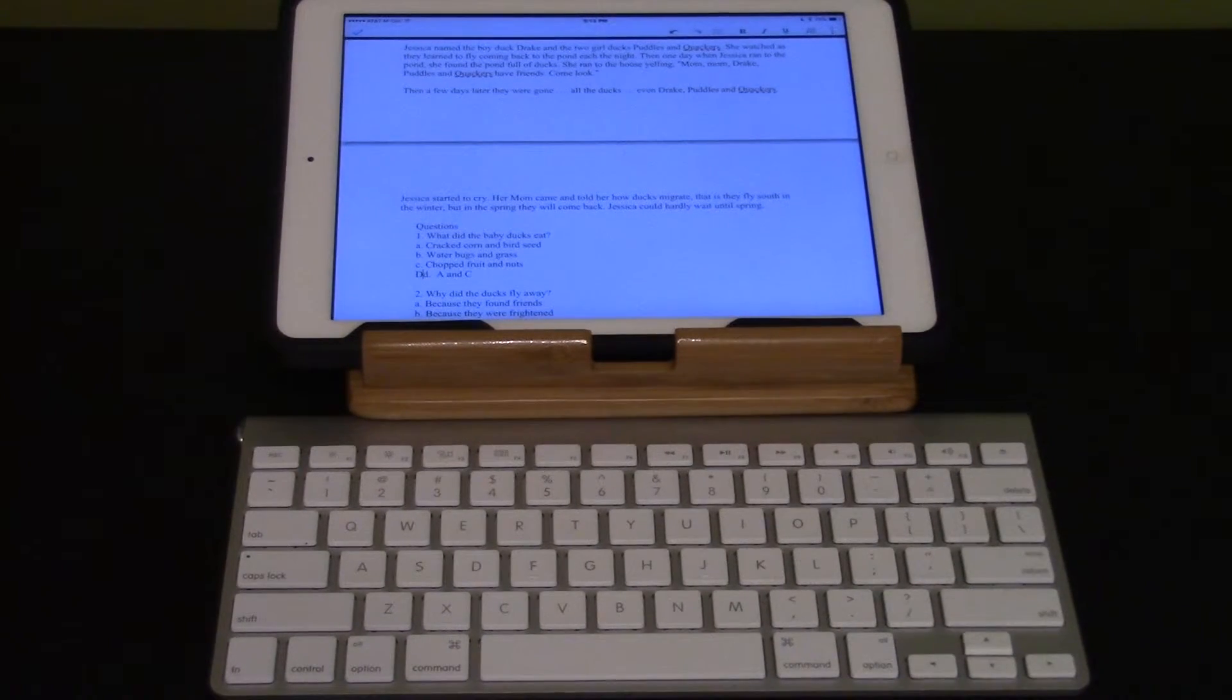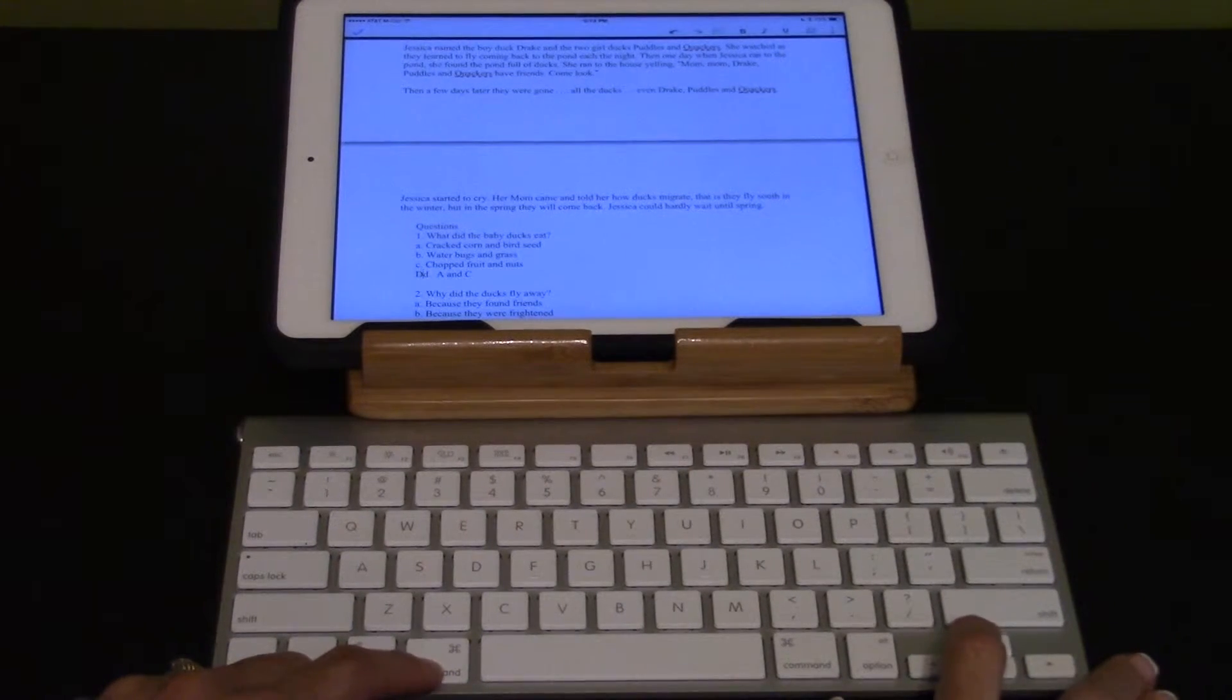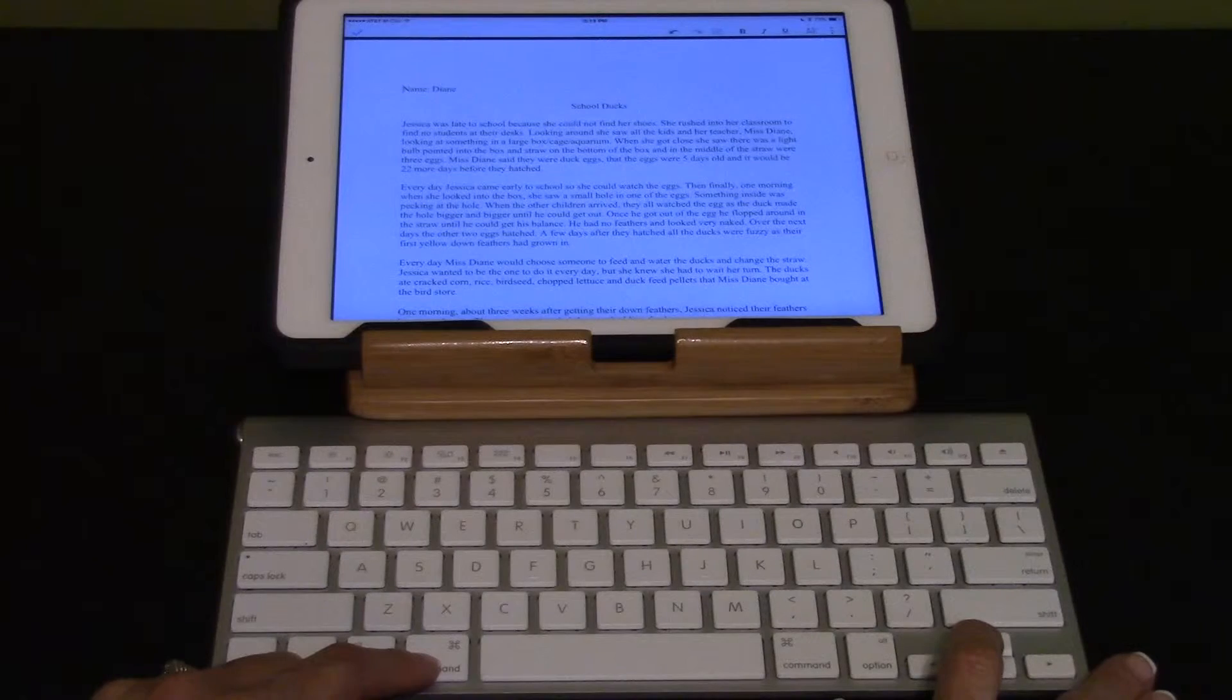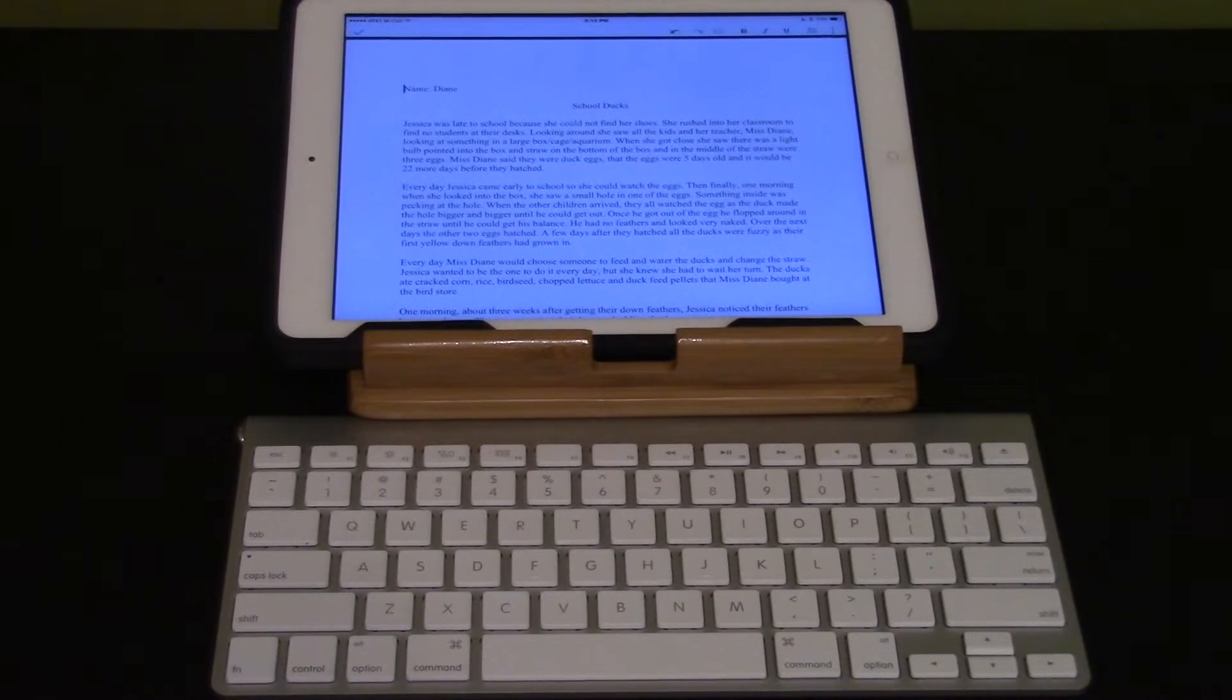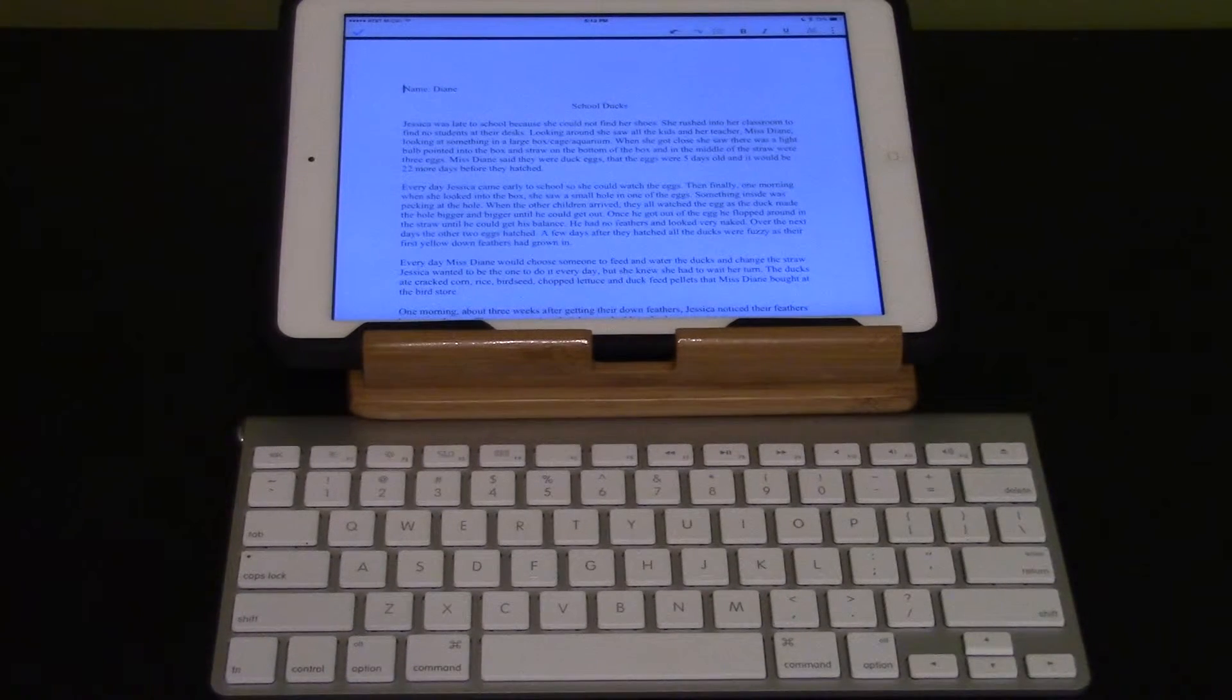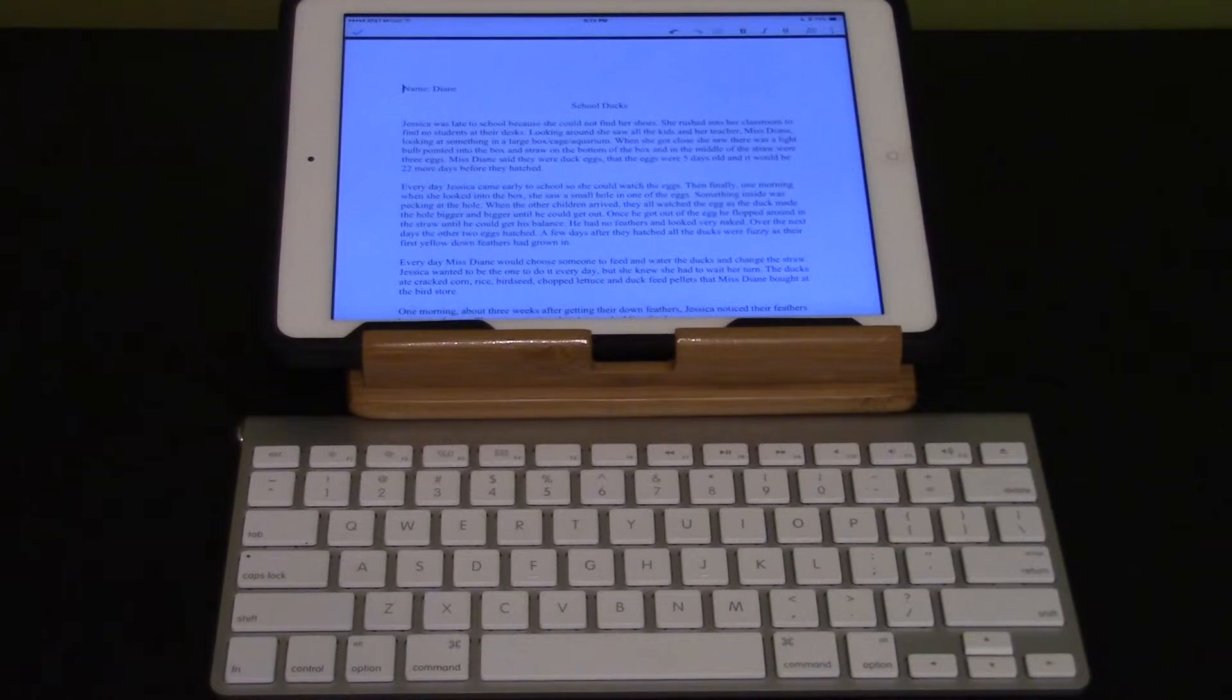Move to the beginning of the document. Command up arrow. Name. Diane School Docs Jessica was late to school because she could not find her shoes. Control to pause. You can read the document again or skip paragraph by paragraph to the section that you would like to reread in order to answer the next question.